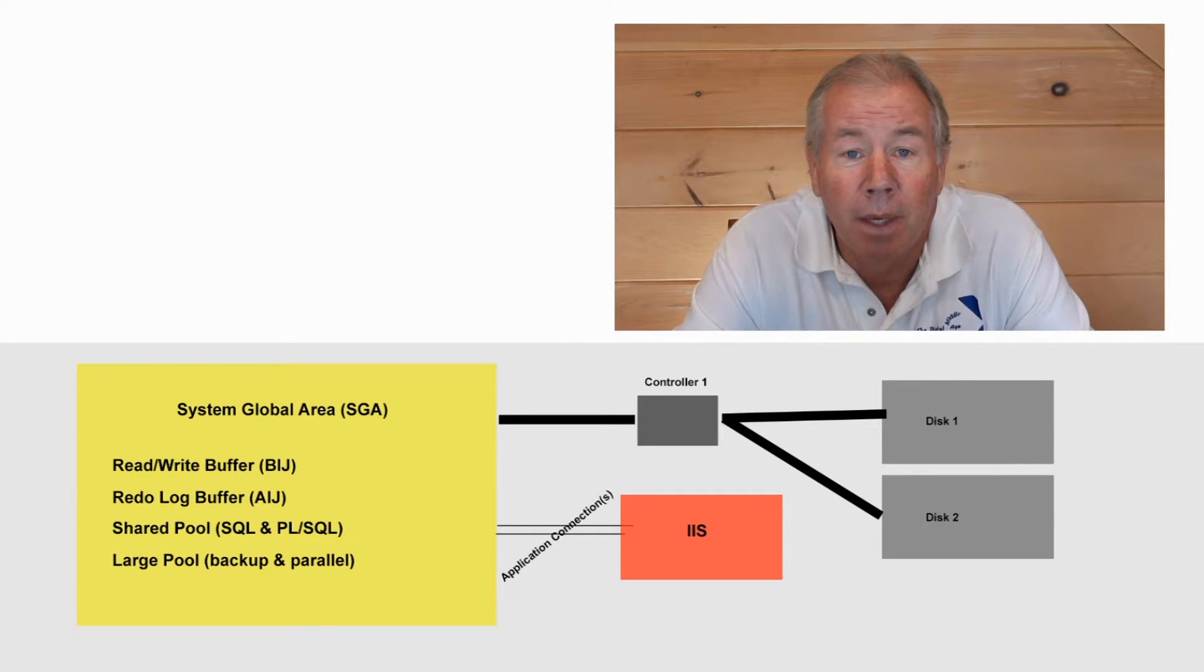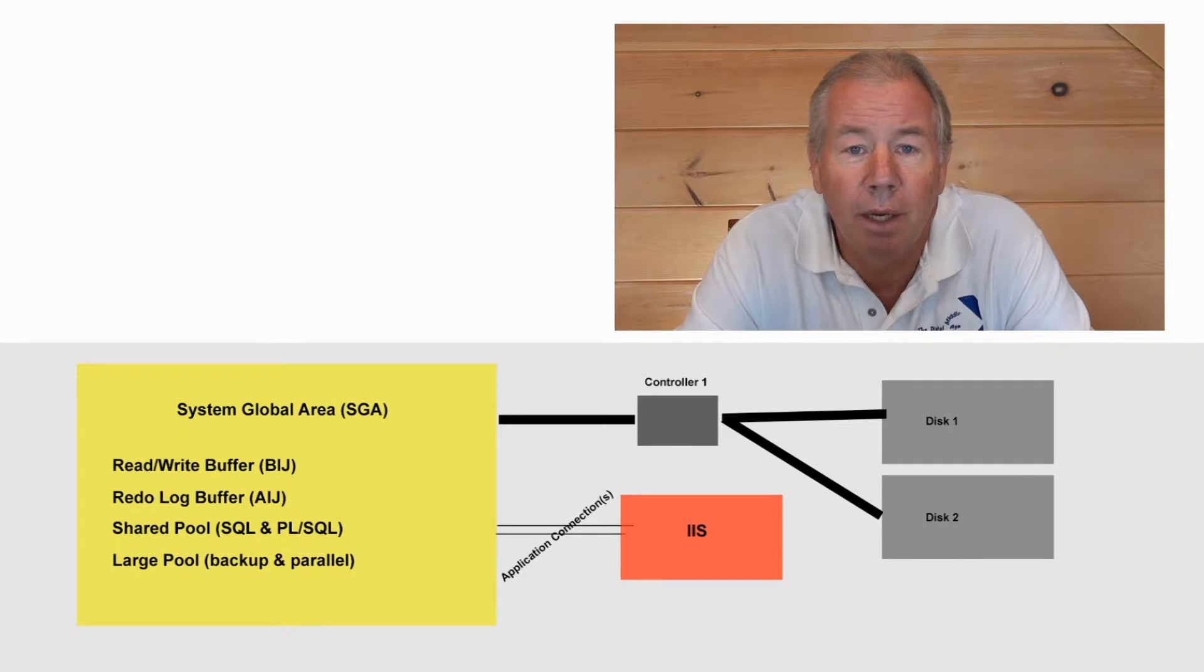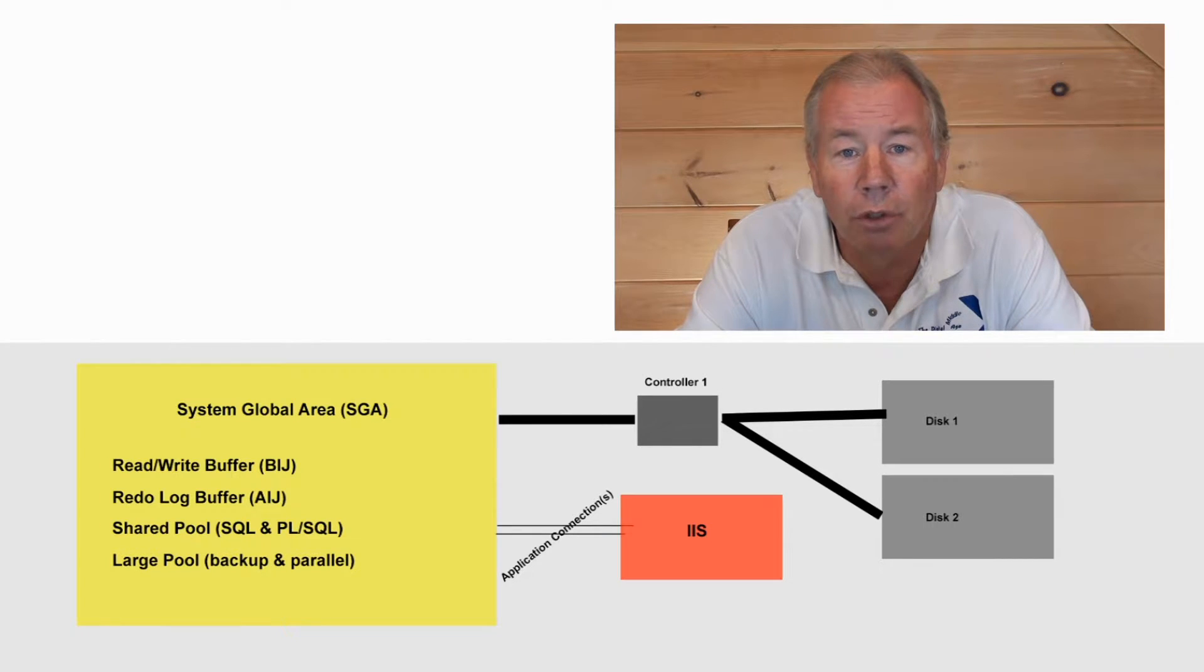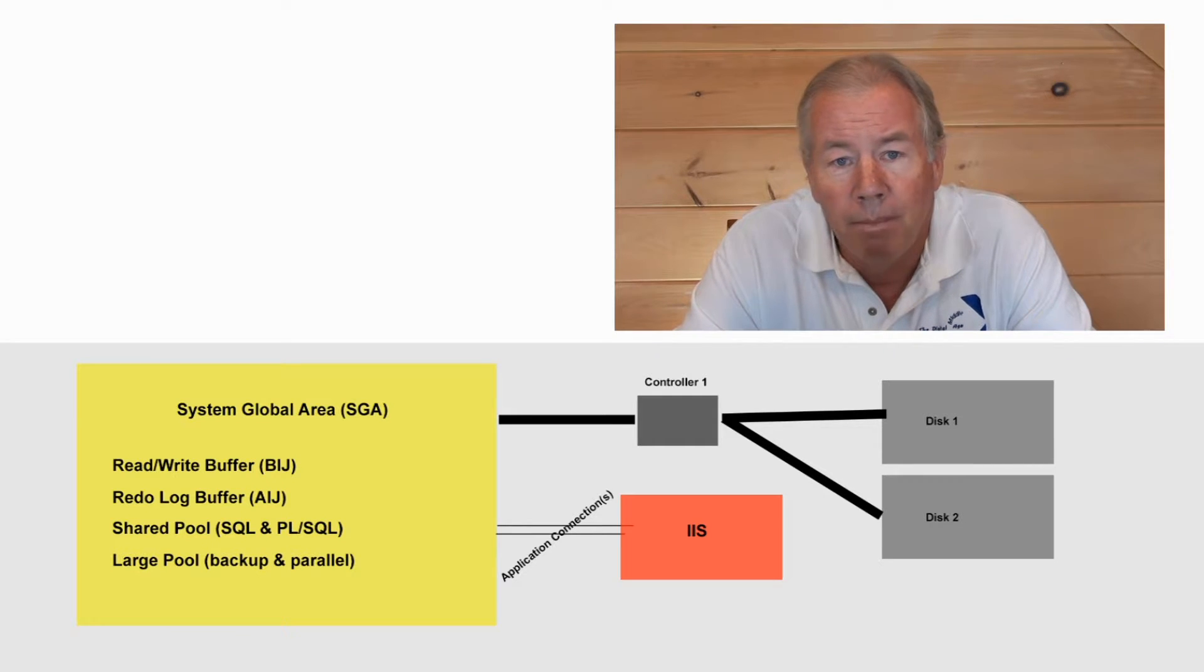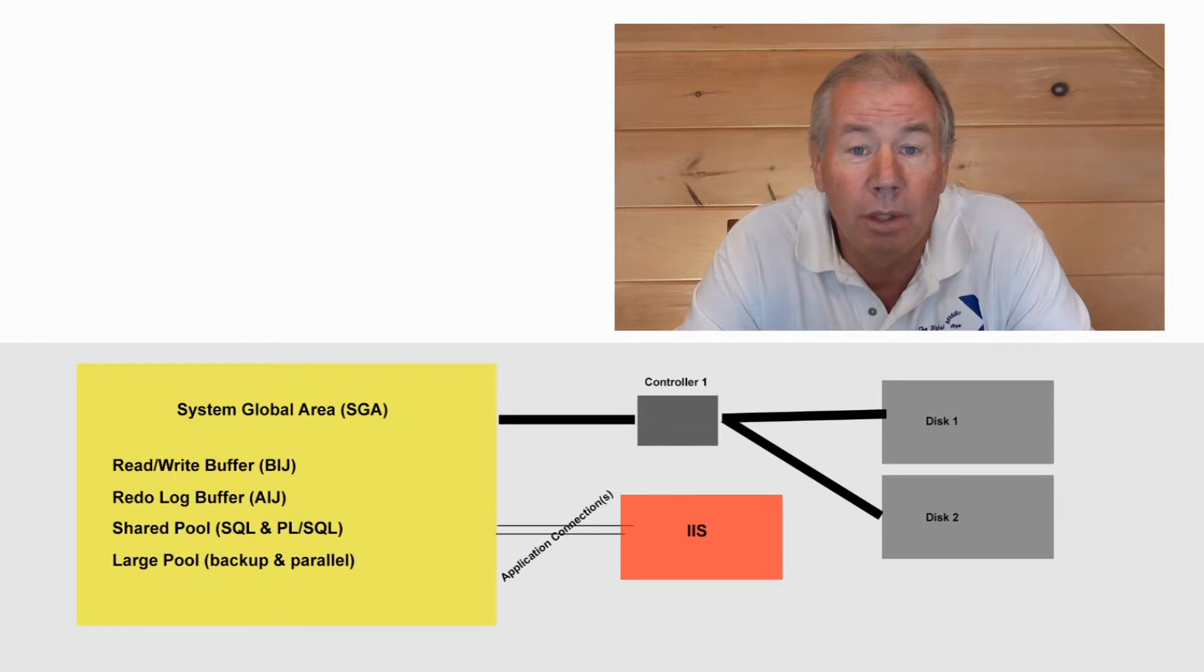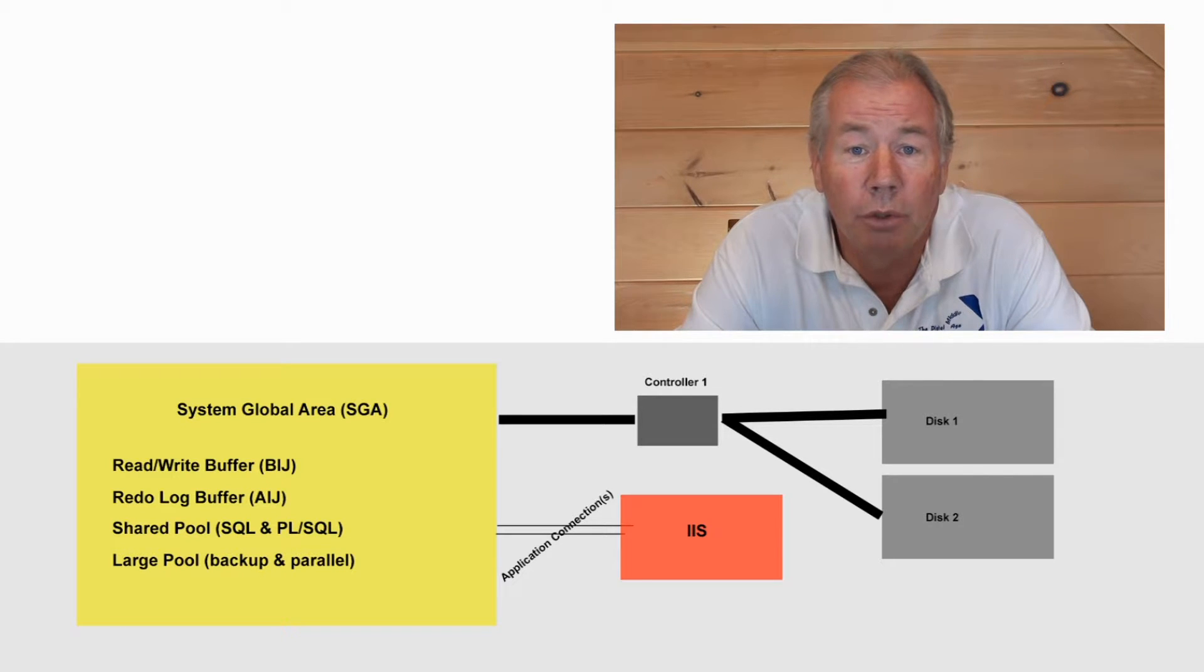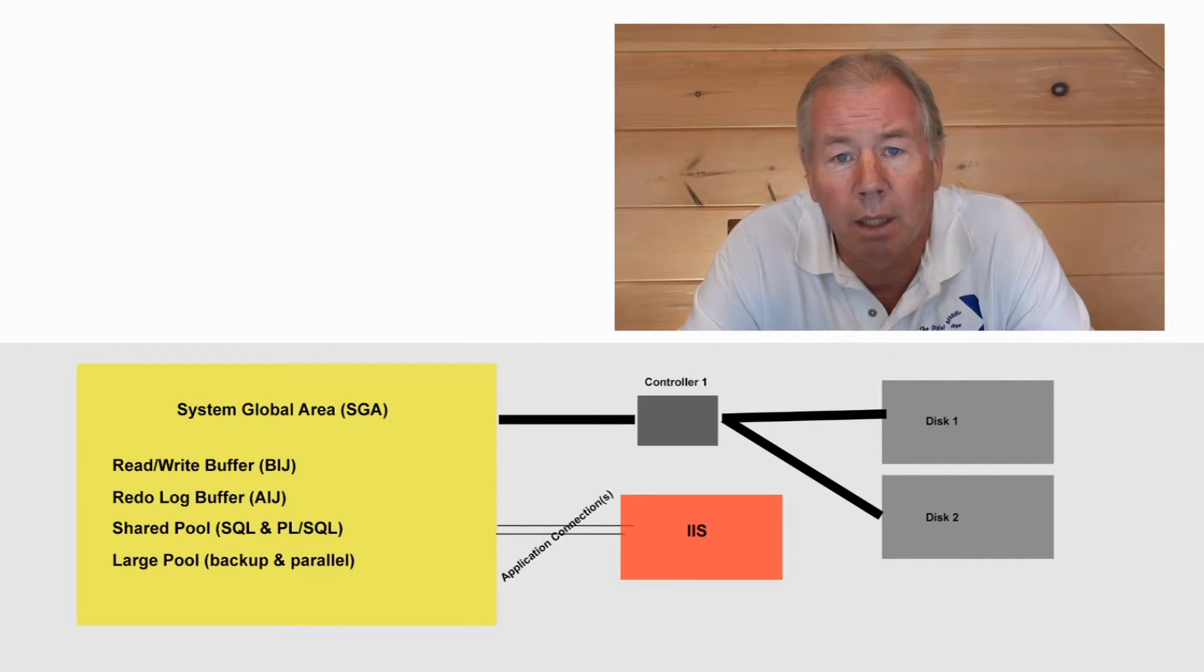The read-write processes wake up on a periodic basis and flush the contents of the before image journal to disk, but only those that have been committed. The chase here is you have too much memory allocated to the BIJ, you're wasting memory that could otherwise be utilized by the shared pool, and you have too little, and your write processes are busy colliding with one another on the controller all the time. So it's a balancing act.